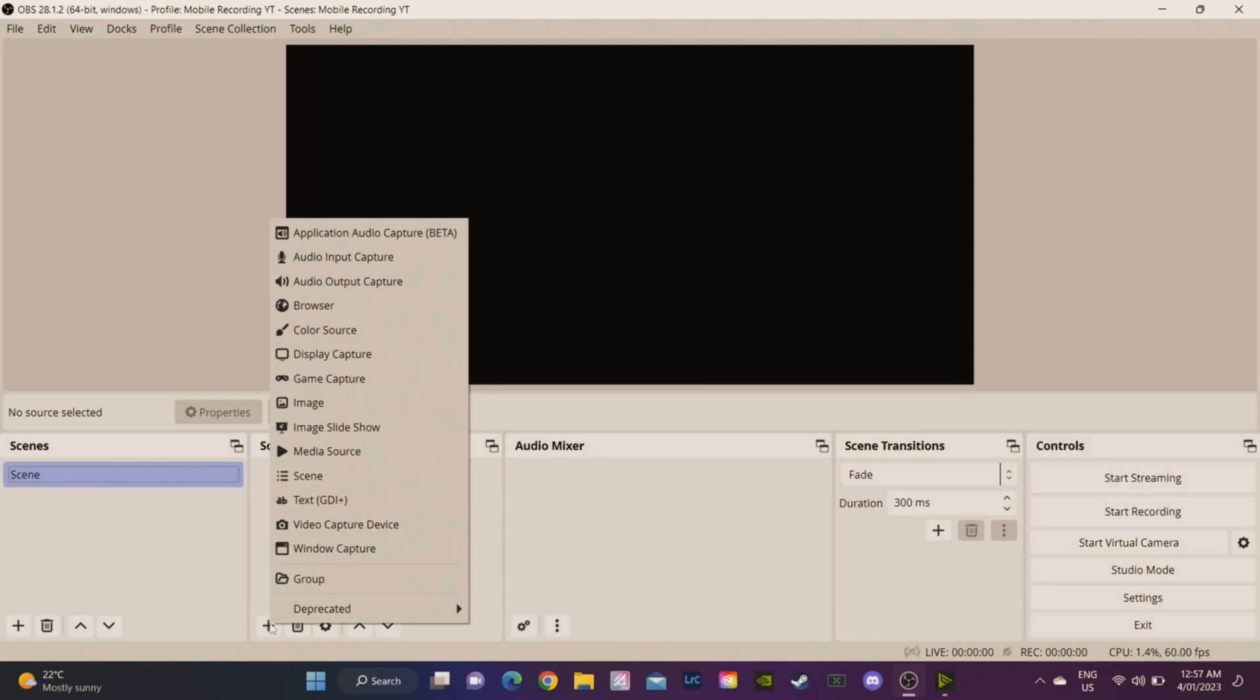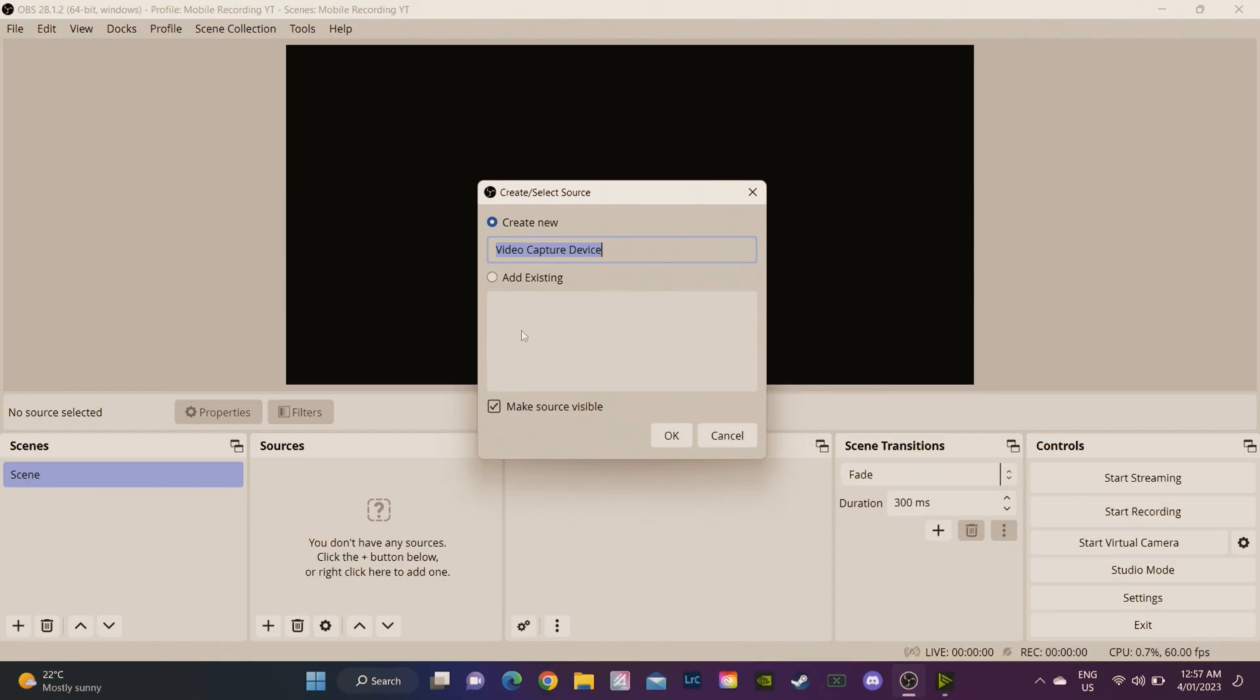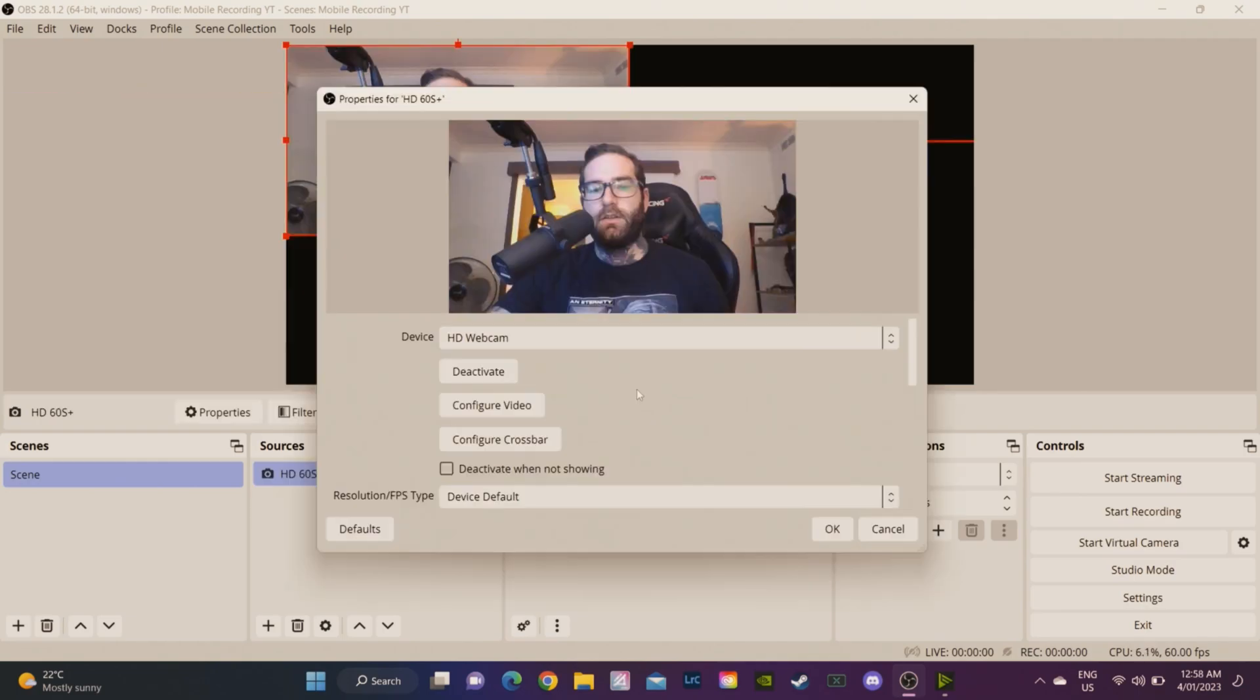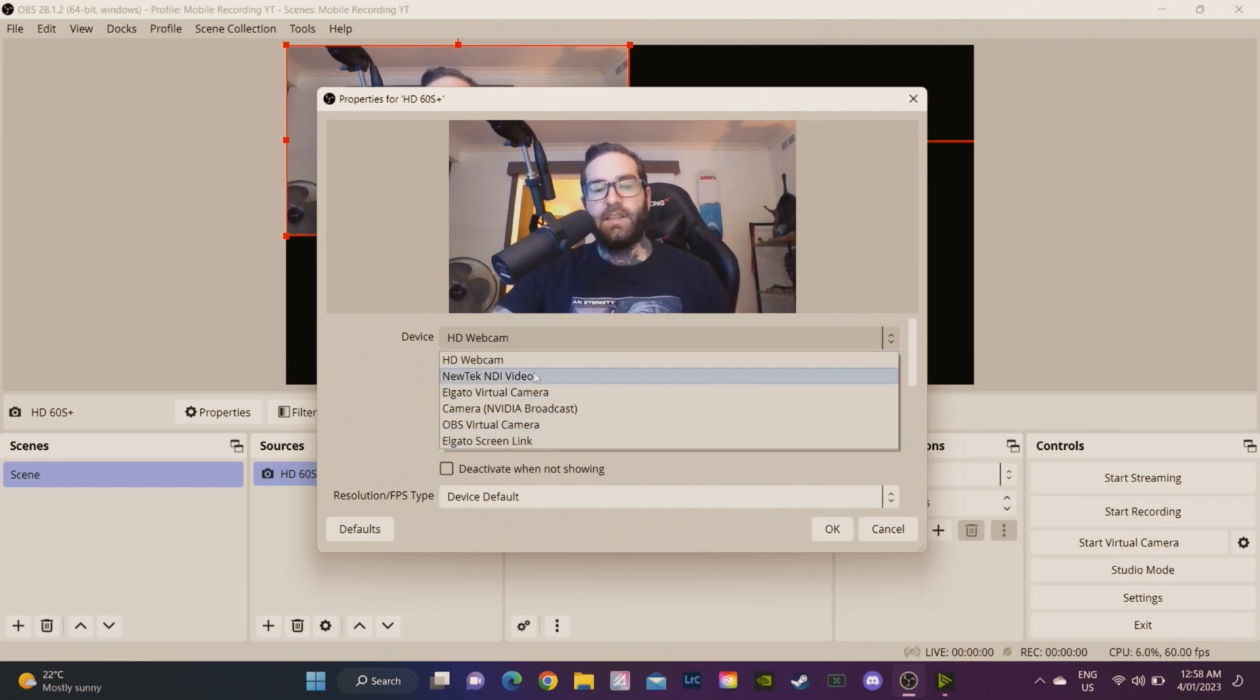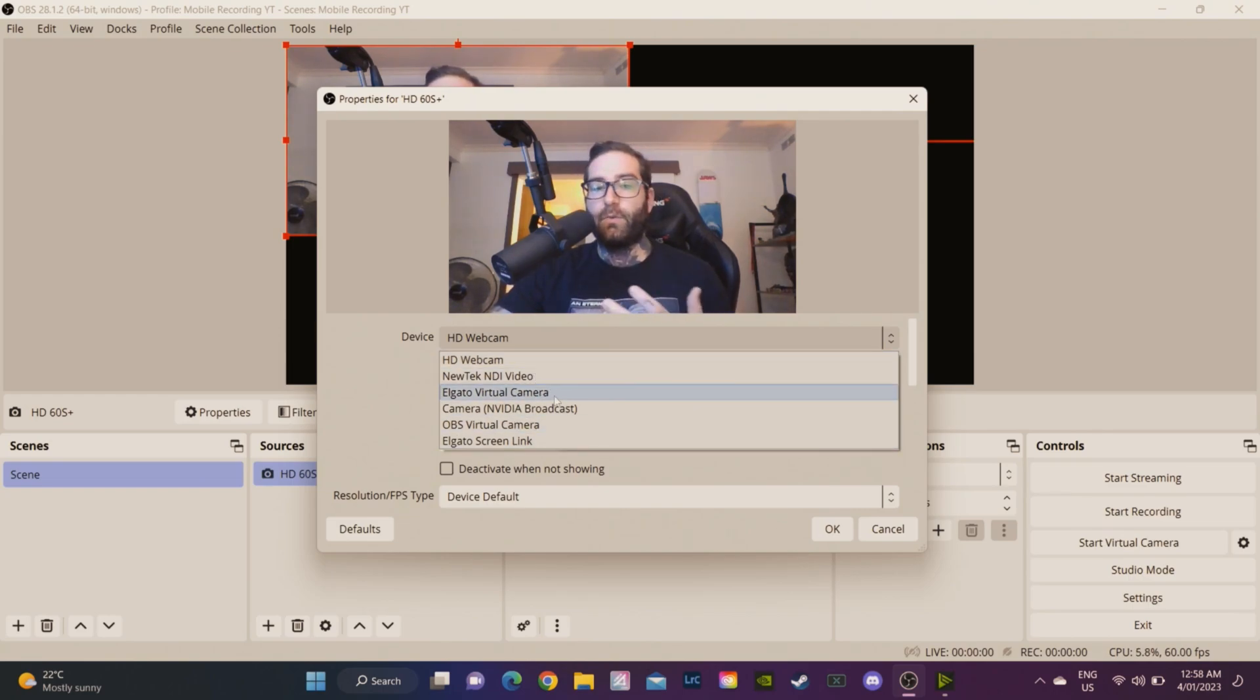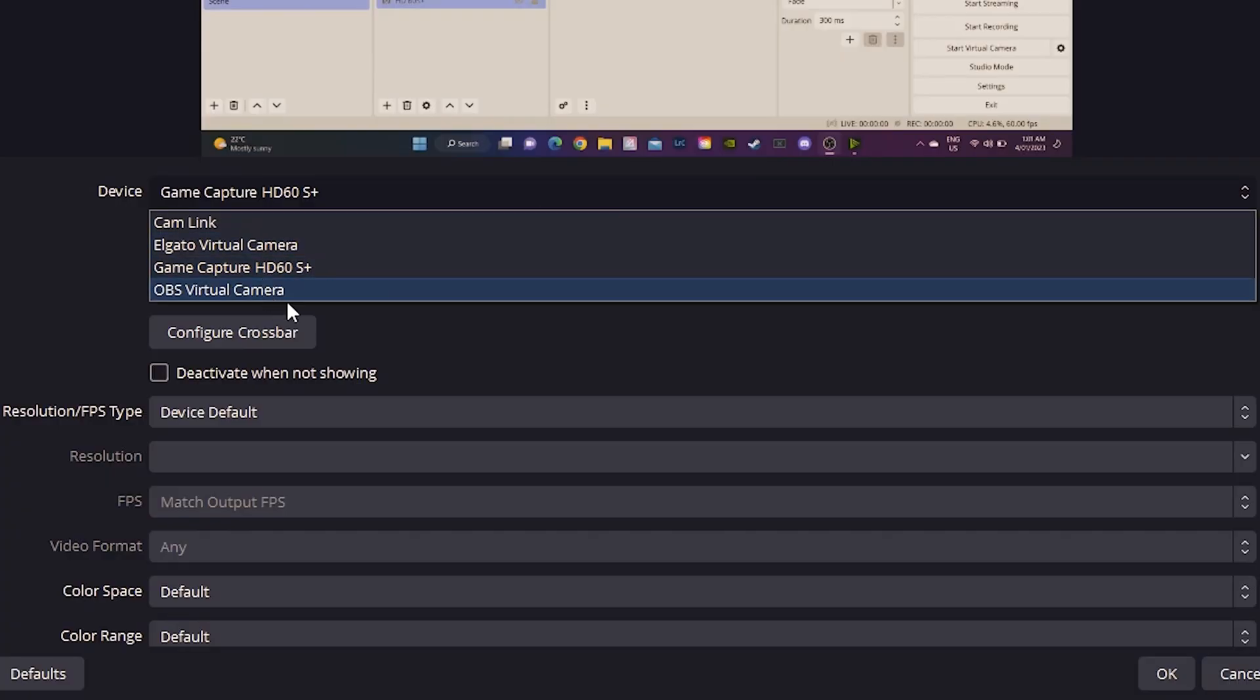We're going to add our capture device, so you want to go to video capture device and we're going to add our capture card which is the Elgato HD60S Plus. You can see it's actually picking up my webcam so what we need to do is you need to go device here and you need to select the device that you want to choose from. There's all different devices here, these are all video devices that you can connect to. You'll have different ones depending on the hardware that you have. As you can see from the settings here you'll see Game Capture HD60S Plus, make sure that's selected.